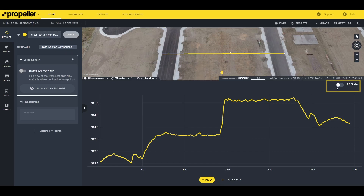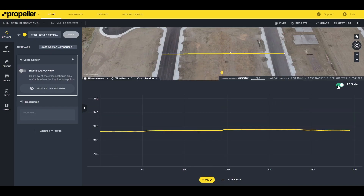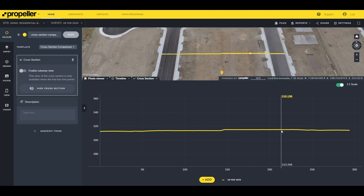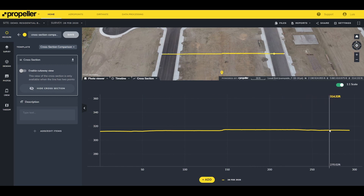The default view is with the one-to-one scale toggled off, which shows a more exaggerated and detailed elevation change. It's useful when creating roadway cross sections or conducting bench analyses as part of in-pit operations, for example. Toggling on the one-to-one scale makes it easy to view the cross section with the true representation of the surface provided by a vertical and horizontal scale.